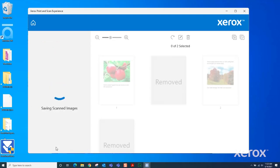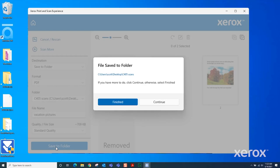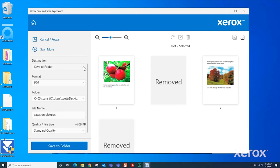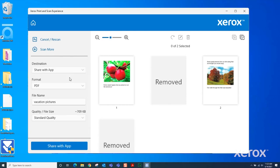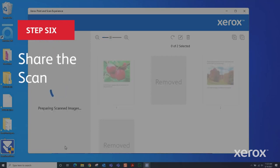This file can also be shared with other applications, such as email. Select Continue to share the scanned file. Under Destination, select Share with App. You can change the format and file name or leave them as is. Select Share with App at the bottom of the window.